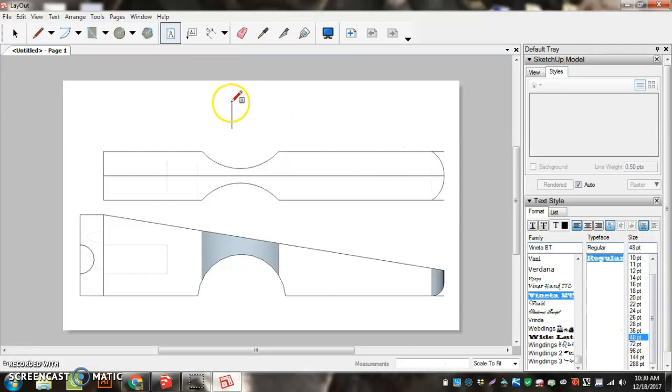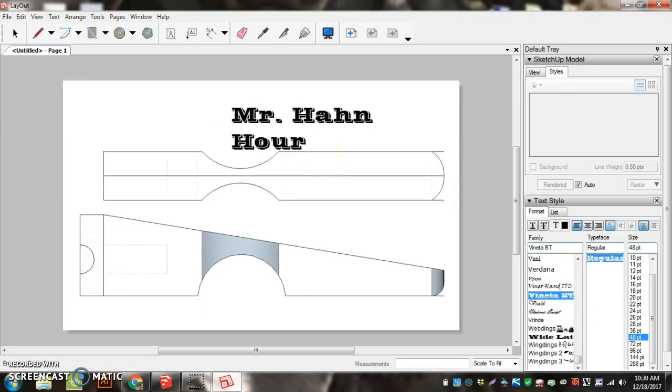And click once in the middle. I'm going to put your name and your hour on there.